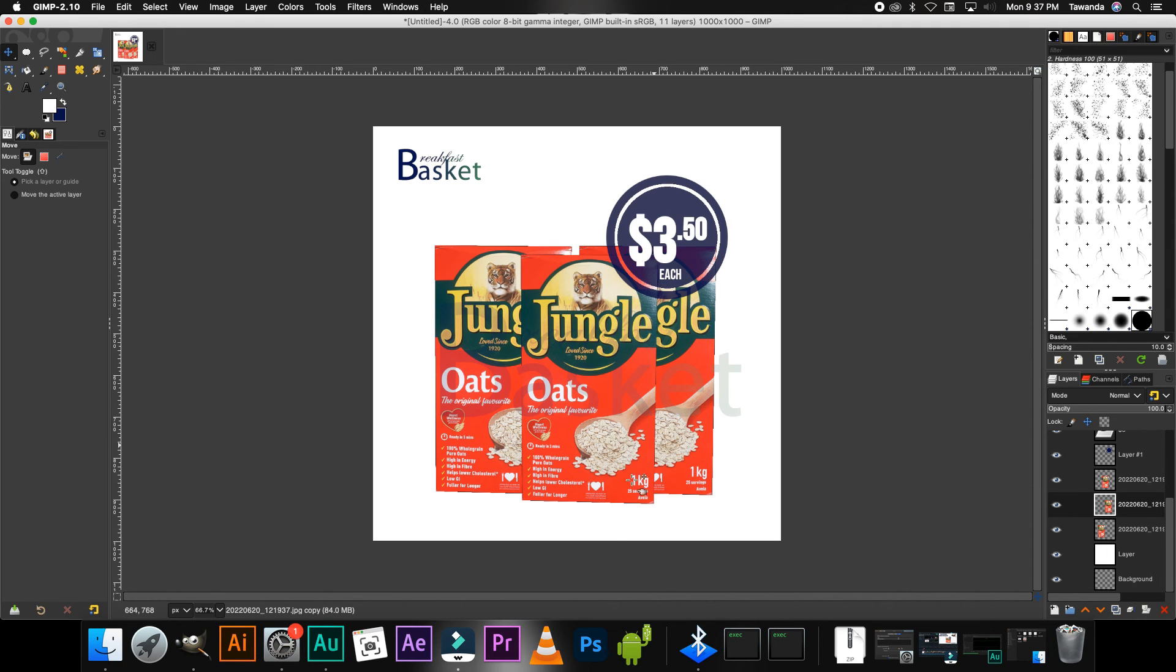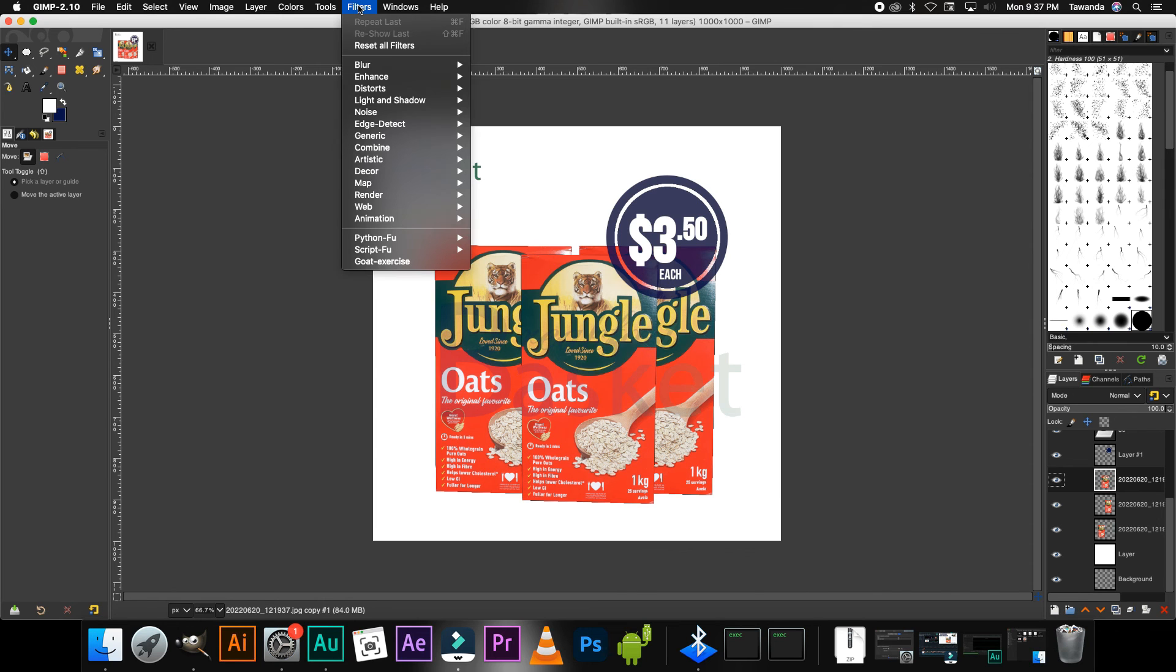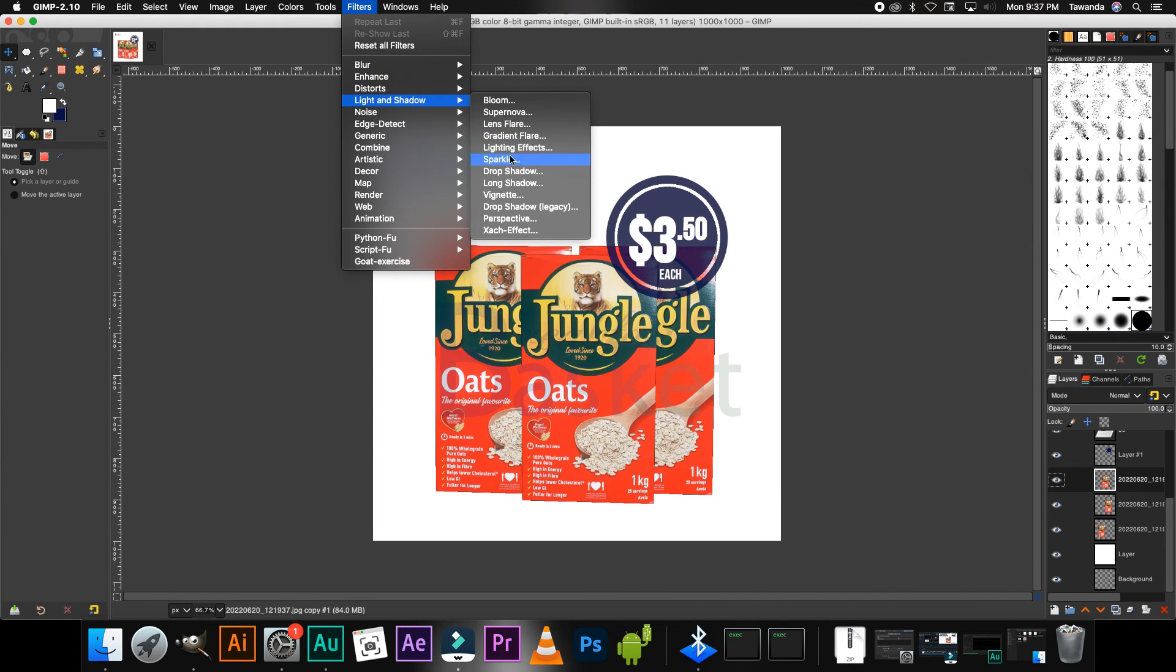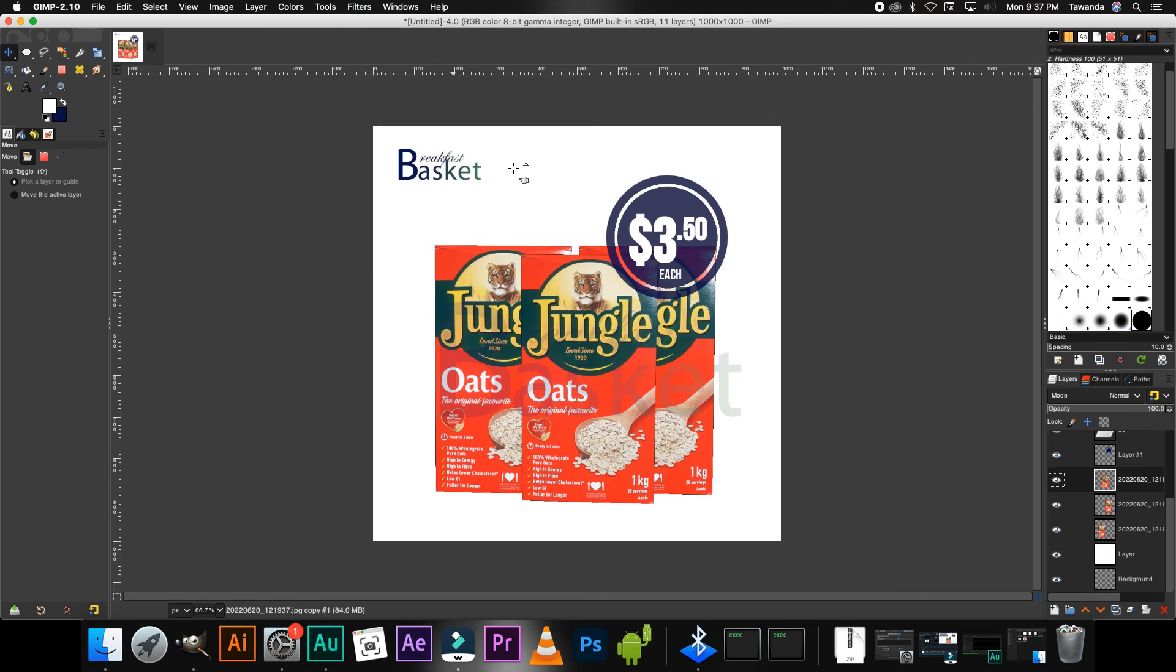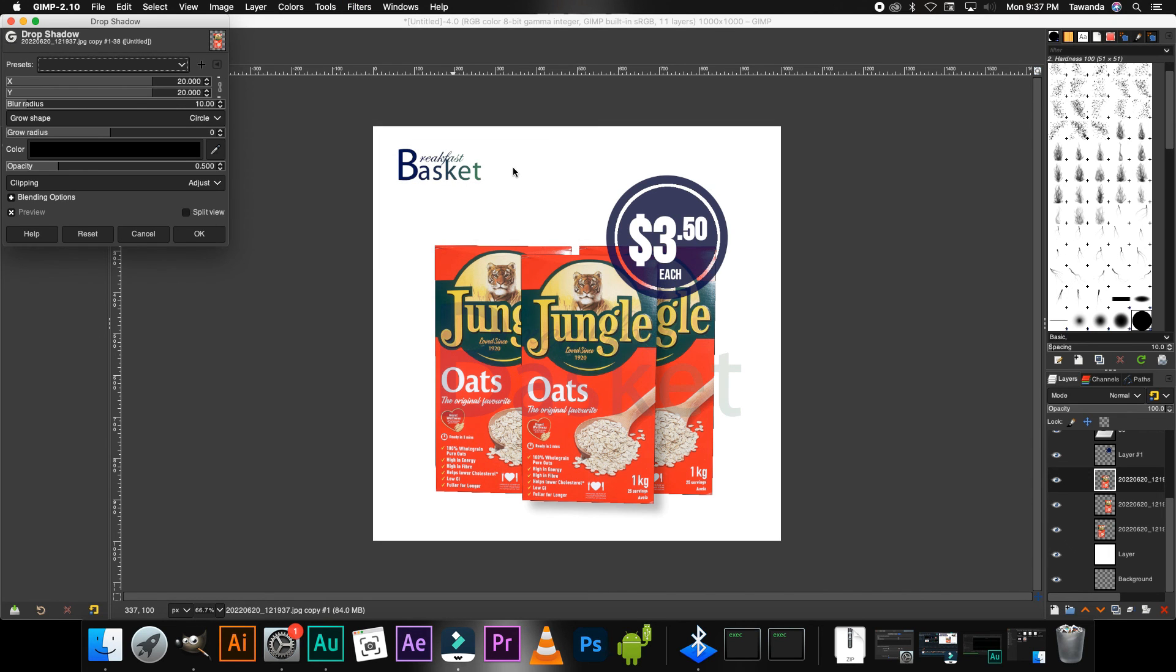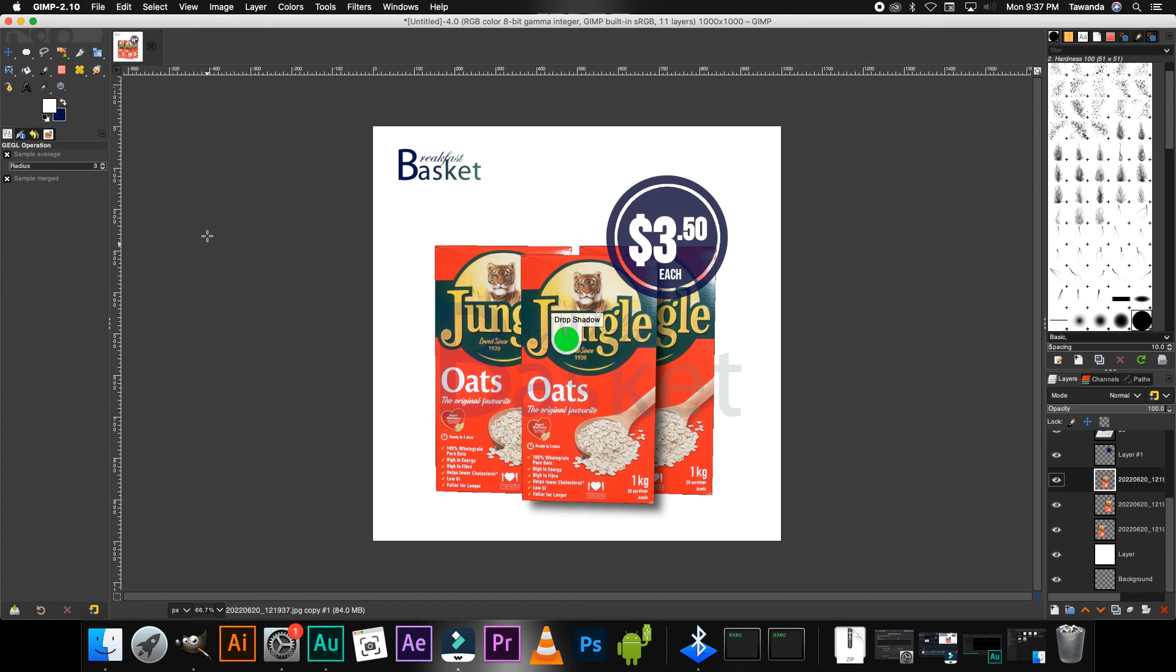So to add a little bit of depth to your image or on your design, you can select the top image, go to Filters > Light and Shadow > Drop Shadow. And then I'm going to go ahead and increase the opacity just to add a little bit of depth like I mentioned. Click OK.